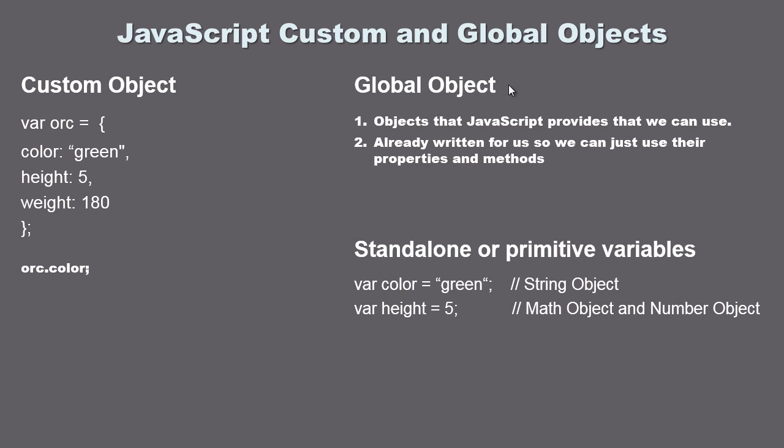JavaScript also provides global objects and these are basically objects that we can use anywhere in our JavaScript code. The nice thing about these objects is they already are written for us and they give us certain types of functionality that we may want to use in our JavaScript program.